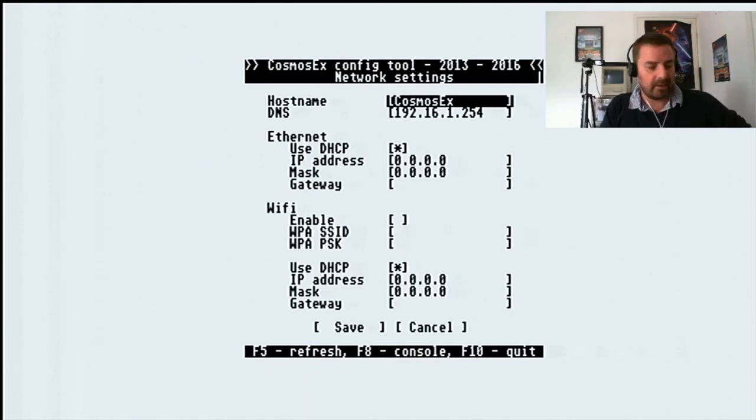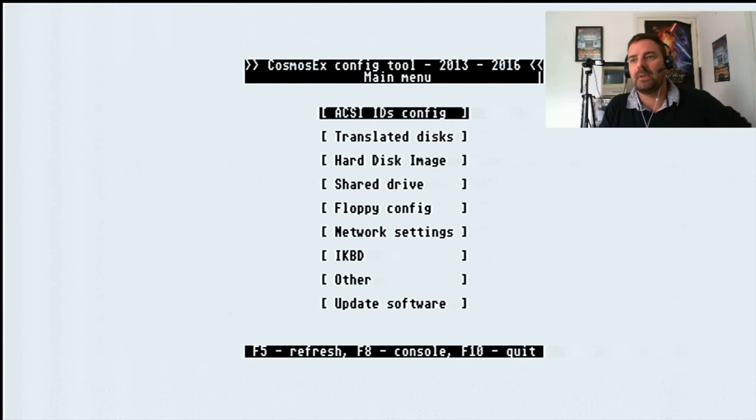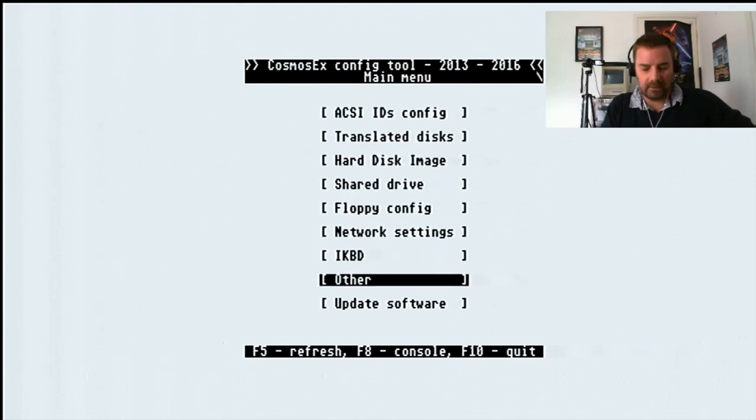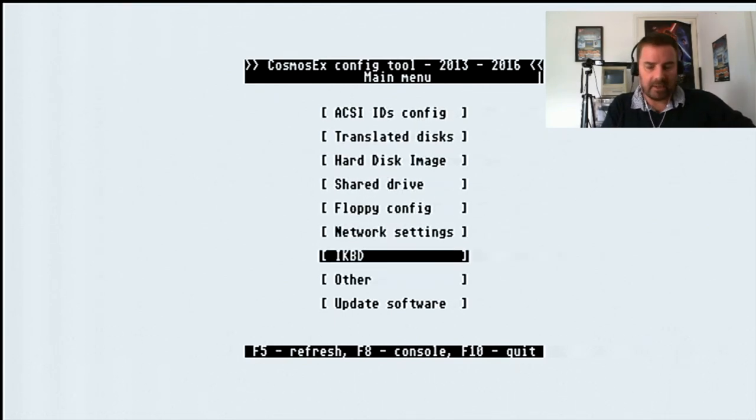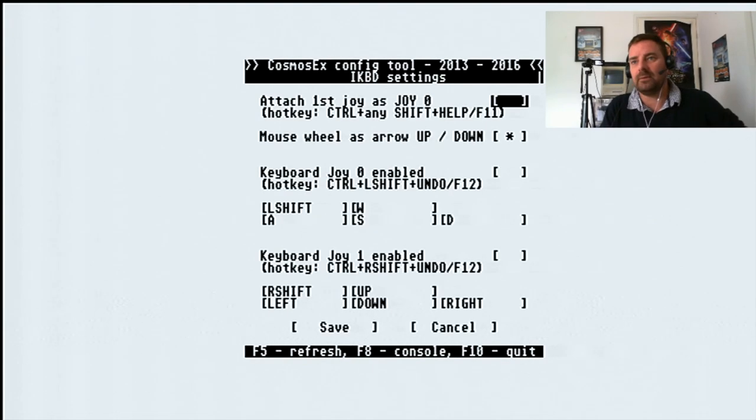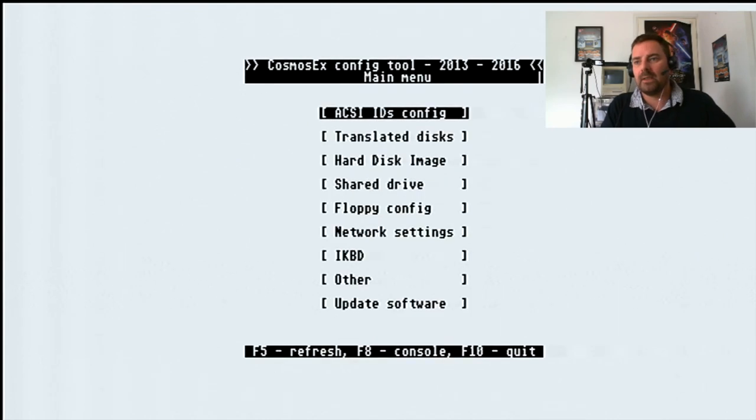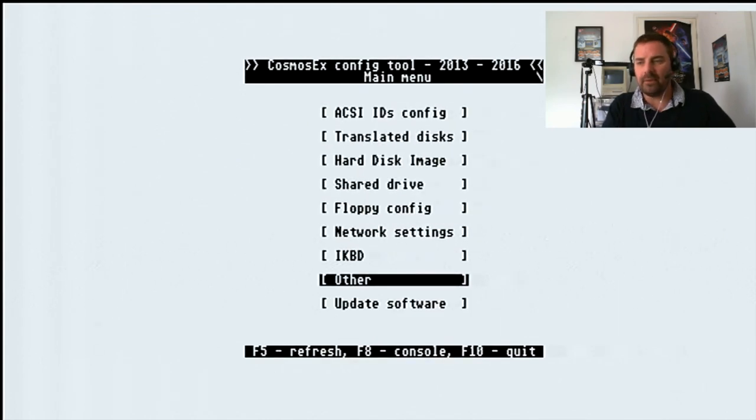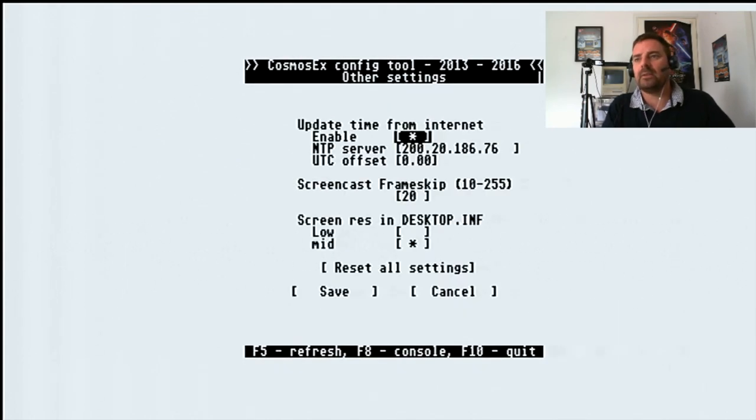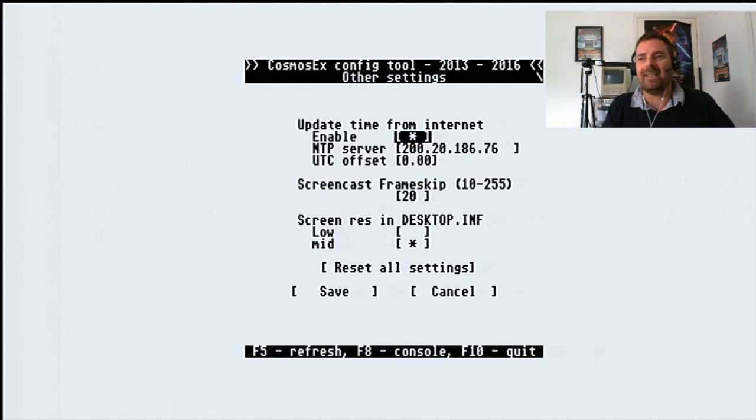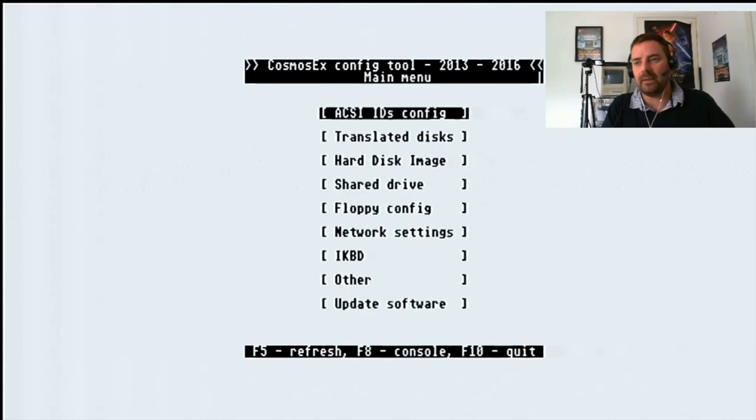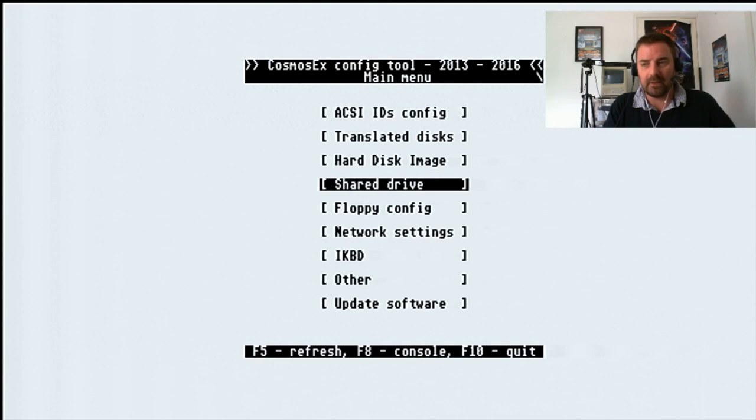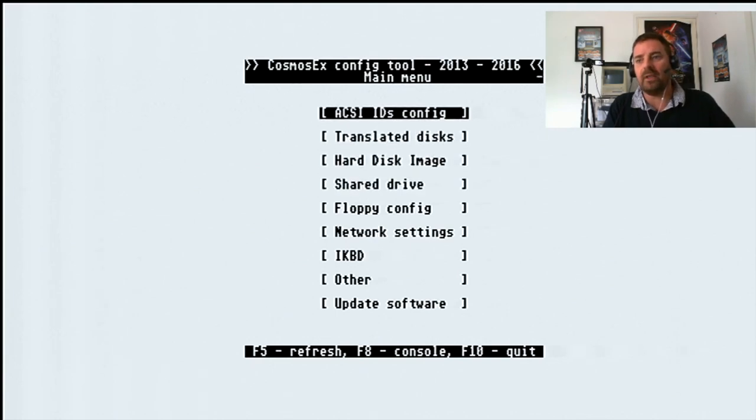Network settings, I can't set that up. IK is keyboard, I can't set that up. Other, I don't know what other is. FTP, so you can update your clock and things. Update software, if you click update software, it will try to update all the software and the drive to the latest spec.